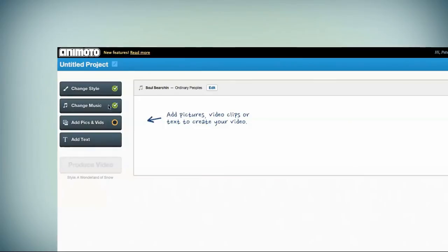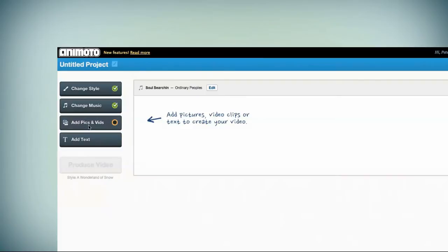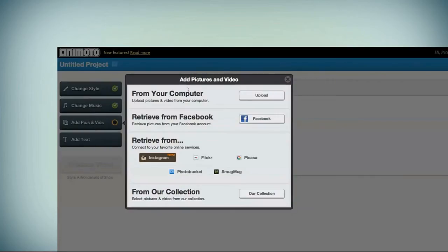Click Choose Music to upload a song from your computer or browse our collection. When you've picked your music, move on to adding photos and video clips. Upload them from your computer or pull them from the web.